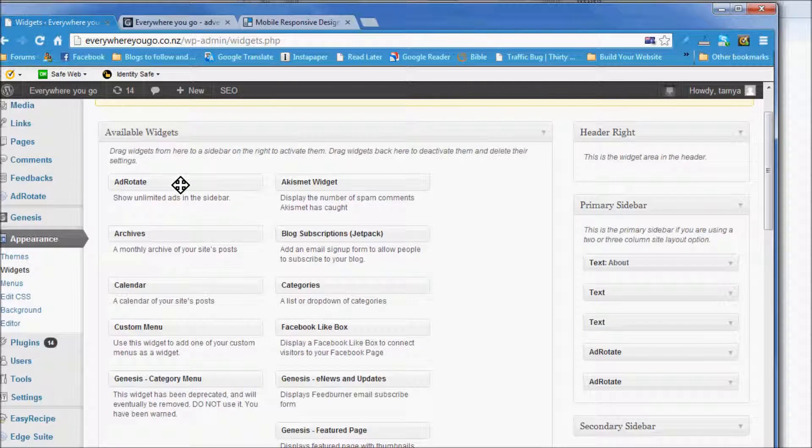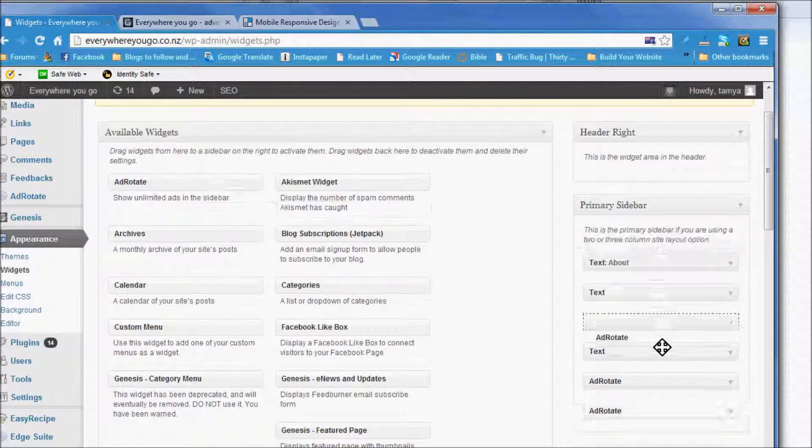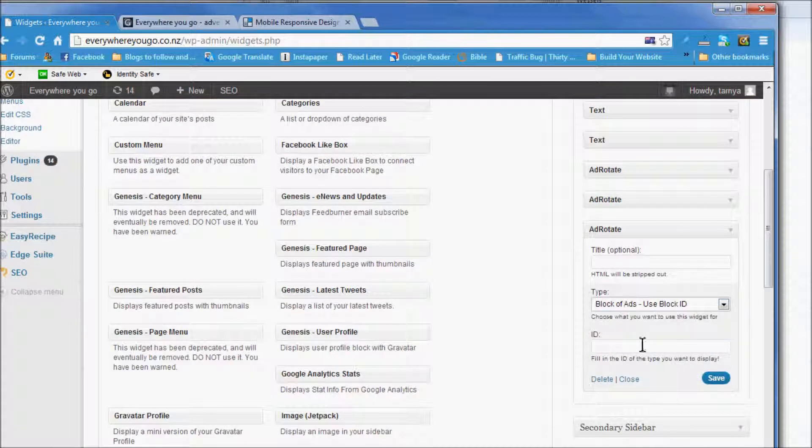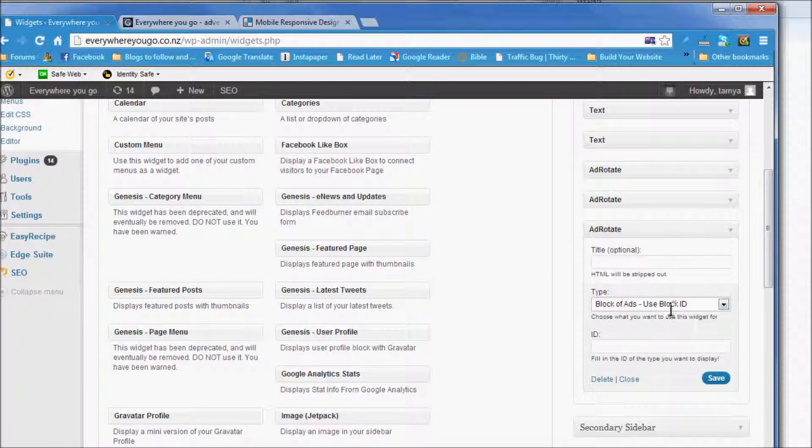You select I want to put a block and you put your ID there. So that's fine, we don't need that, so we'll just delete it.